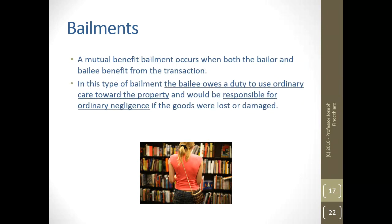A mutual benefit bailment occurs when both the bailor and bailee benefit from the transaction. In this type of bailment, the bailee owes a duty to use ordinary care toward the property and would be responsible for ordinary negligence if the goods were lost or damaged. So in a mutual benefit bailment, you're both getting something out of it — utilize ordinary care and you're going to be responsible if you didn't do what you would normally do in that situation.